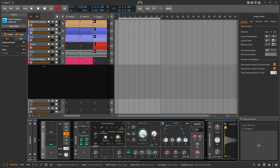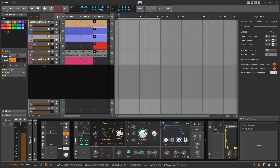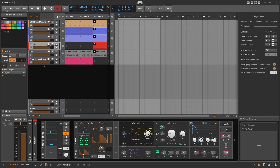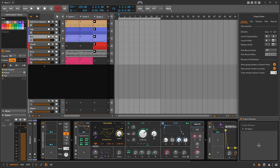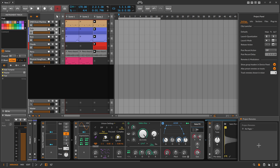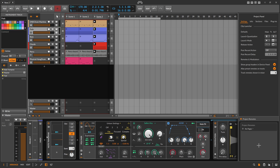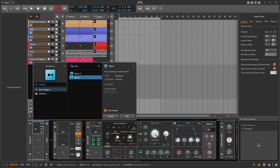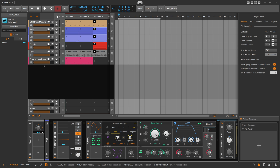Everything is now transposed two semitones up, which is pretty perfect. But sometimes you want to experiment with different keys — pitch it up or down one, two, or three semitones, try it out. The more tracks you have, the more tedious it gets. So then we have global modulators: you put in a macro and put it into bipolar mode.